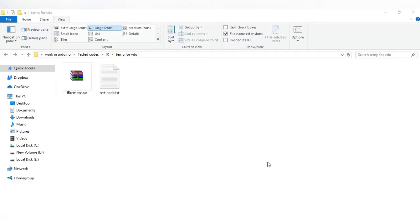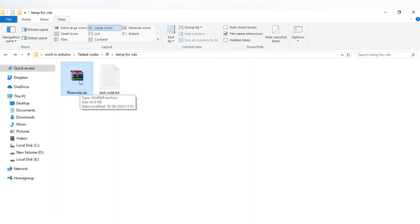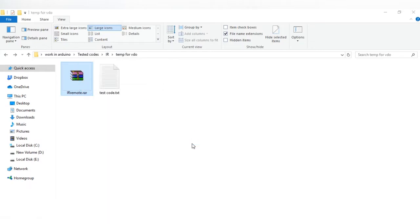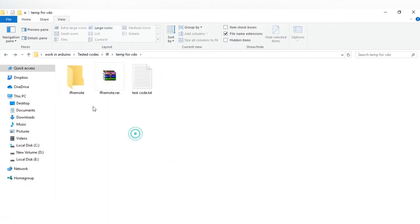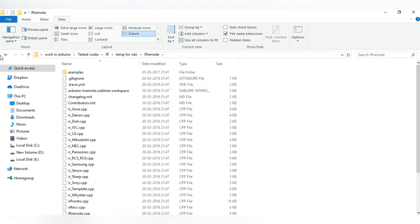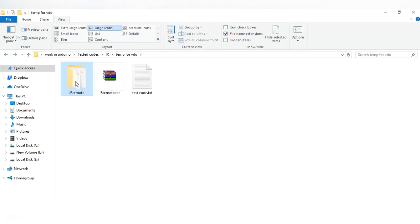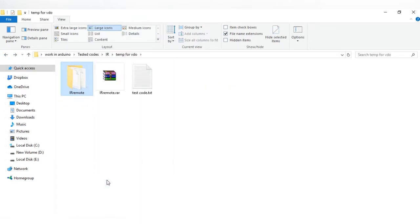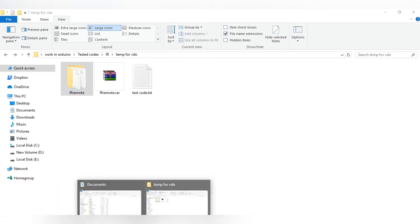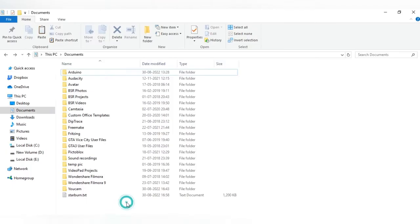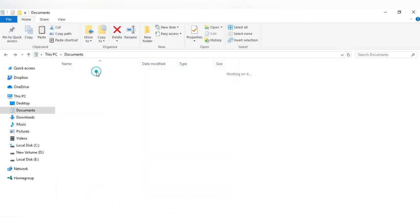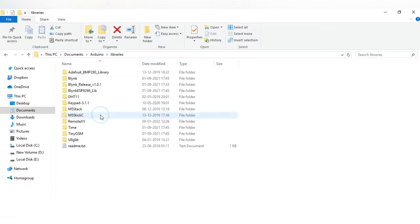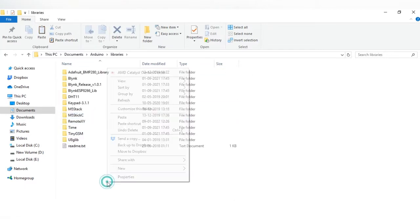Download IRremote.rar file from the given file link in the description. Now extract it here. The file is extracted. Copy IRremote folder. Go to your PC documents, Arduino, libraries. Now paste the IRremote folder inside the libraries folder.